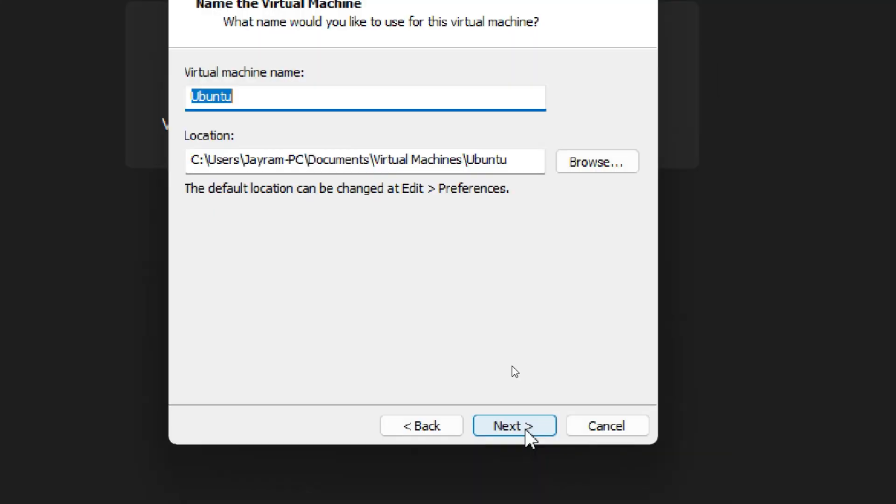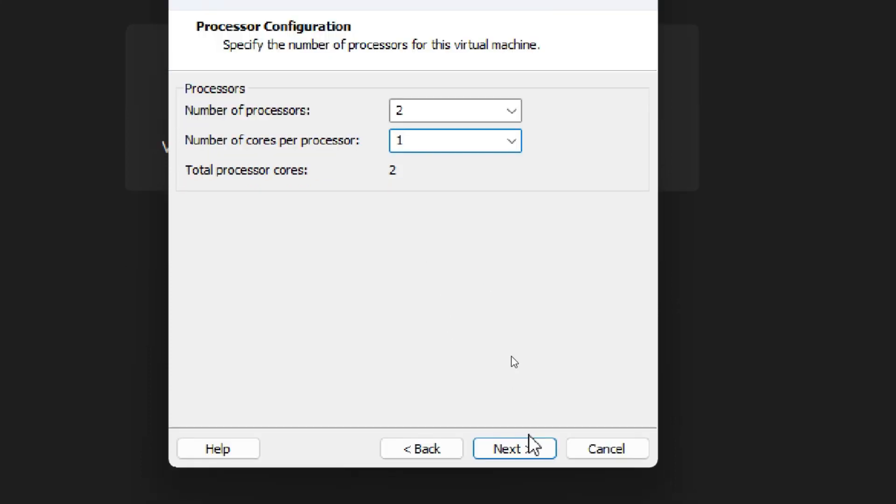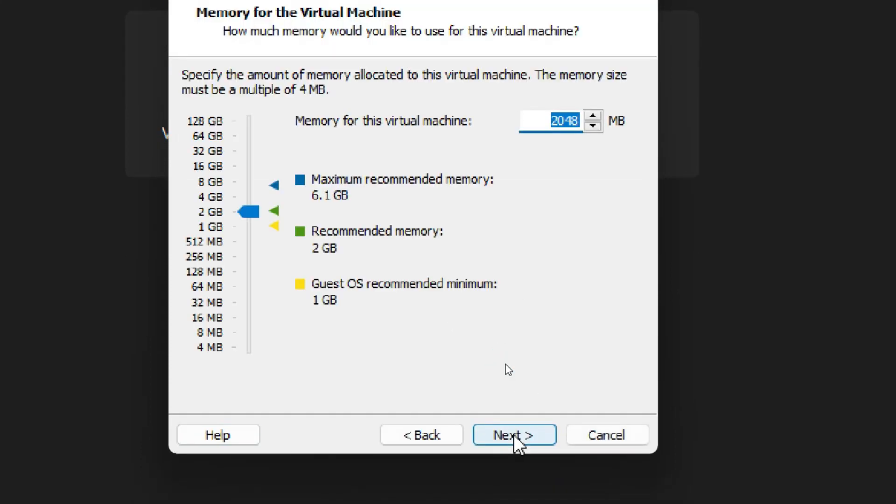Here just give number of processors as 2 and number of cores per processor as 1, then click Next. Now you can see 2 GB RAM is automatically assigned to this machine.